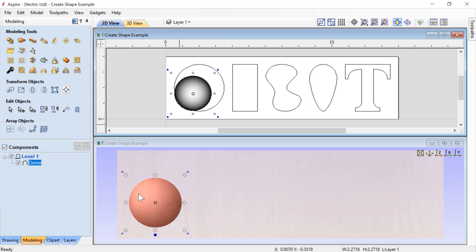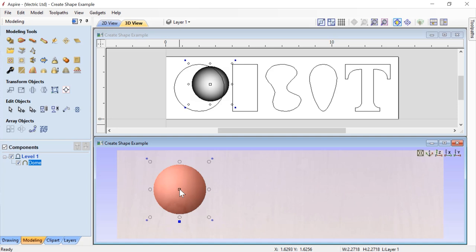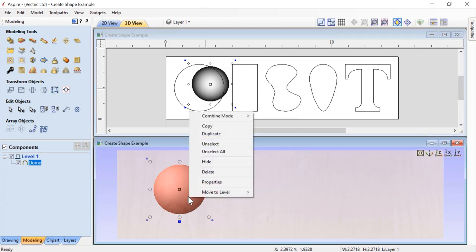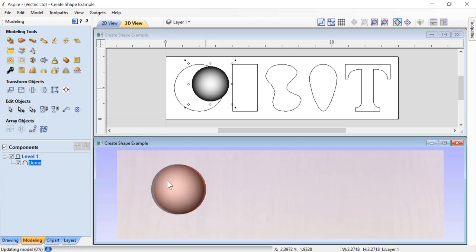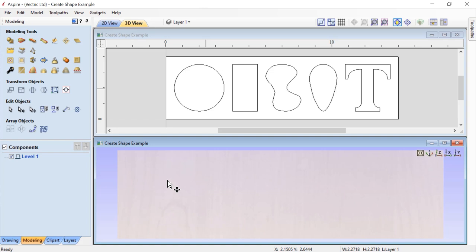For this particular shape, we're going to delete it. There are several ways to delete a component: right-click in the 2D view and choose Delete; right-click in the 3D view and choose Delete; go to the component tree, right-click, and choose Delete; or with the component selected anywhere, simply press Delete on the keyboard.